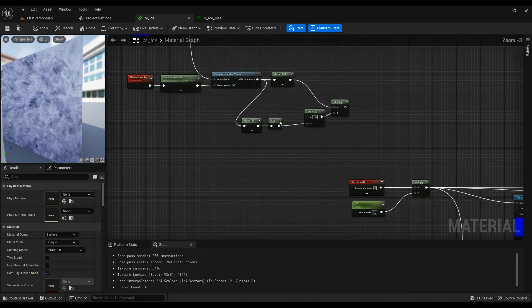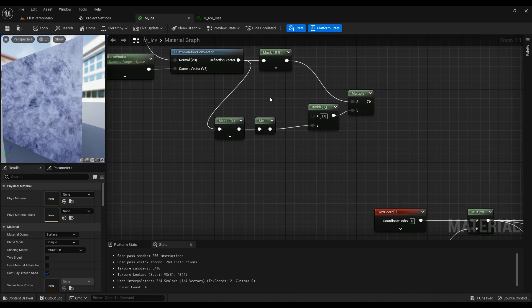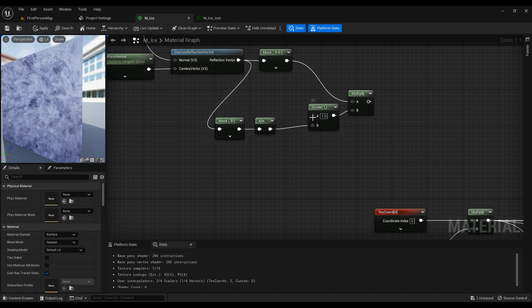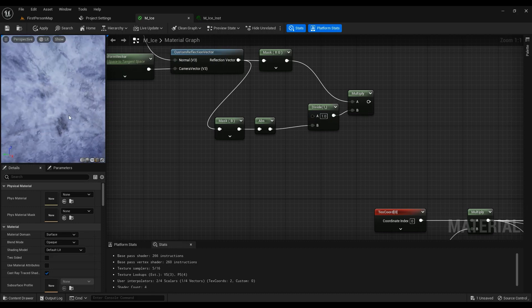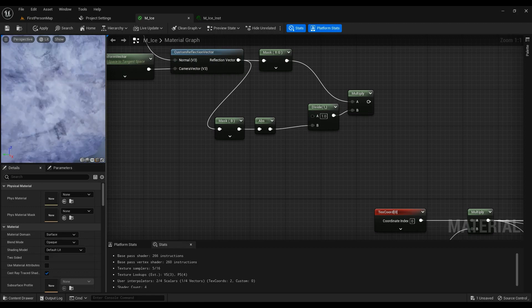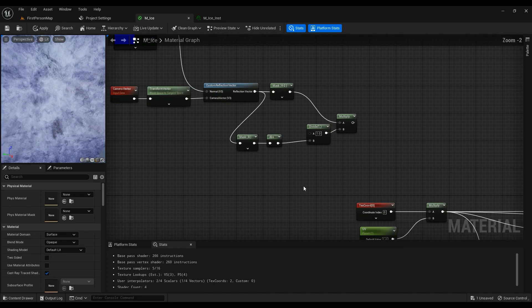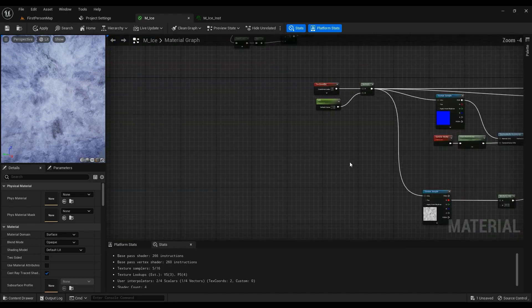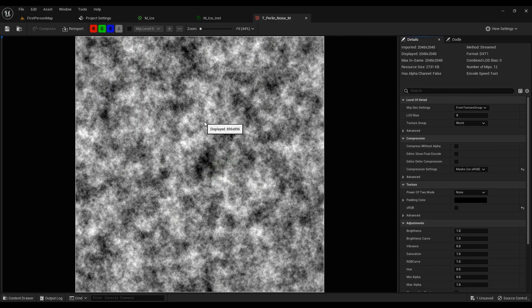You can use a scalar parameter for this one. This is just a float value. This one right here will be the depth of the material. You can see the depth here - this one will be the depth. If you want it to be uniform, you can use a value like 100, 500, or anything.